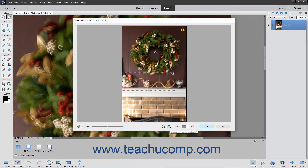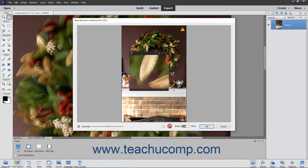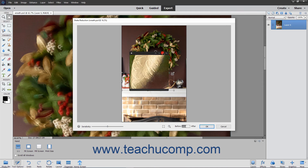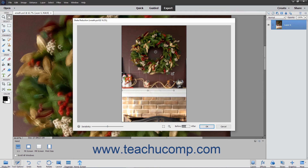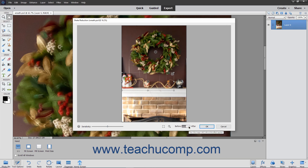You can use the Show/Hide Magnifier Window button to show or hide the magnifier window. Use the Before/After toggle to change the display of the picture from the Before picture to the After picture.